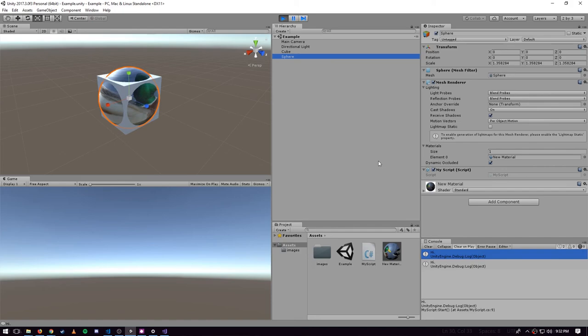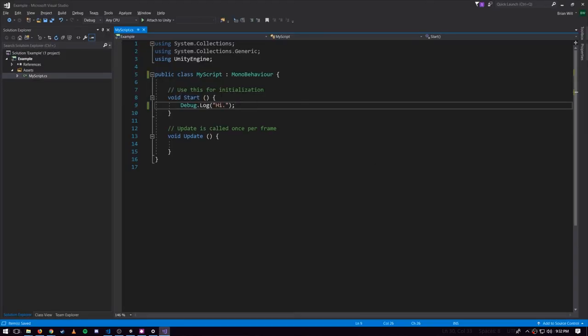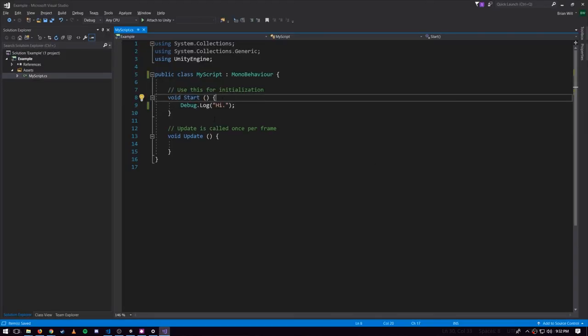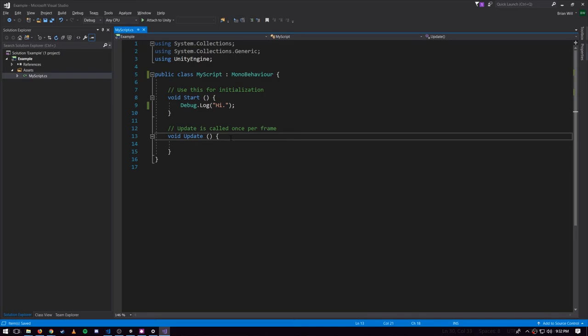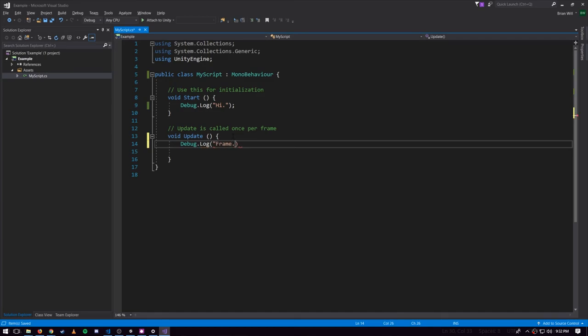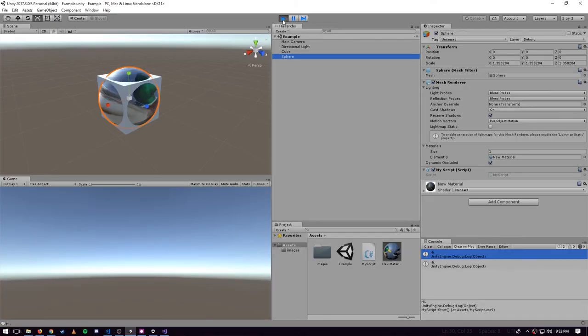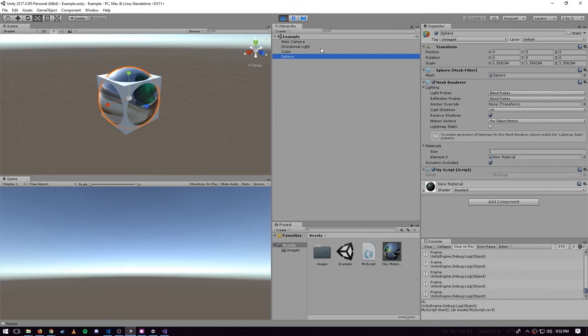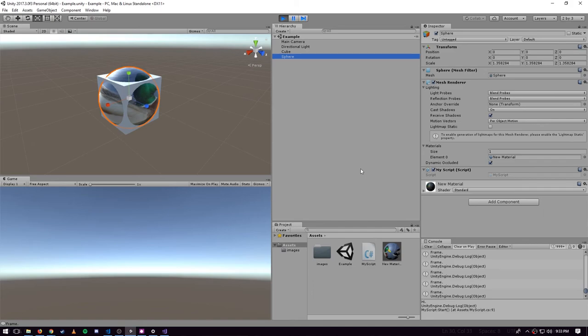The Update method is another special method and it's called once per frame, not just at the start. If I add Debug.Log, let's say 'frame'. Here's something to notice - I didn't have to restart the game because Unity will actually, when I change my code and come back, it automatically detects a change in my asset and recompiles.